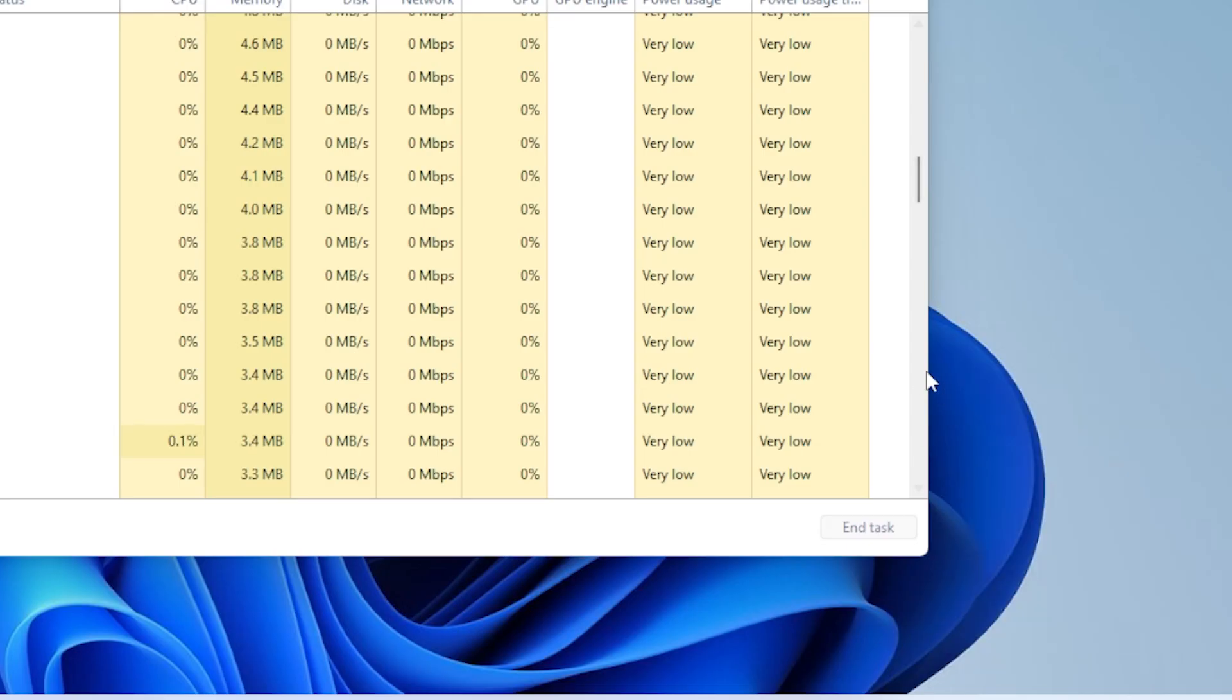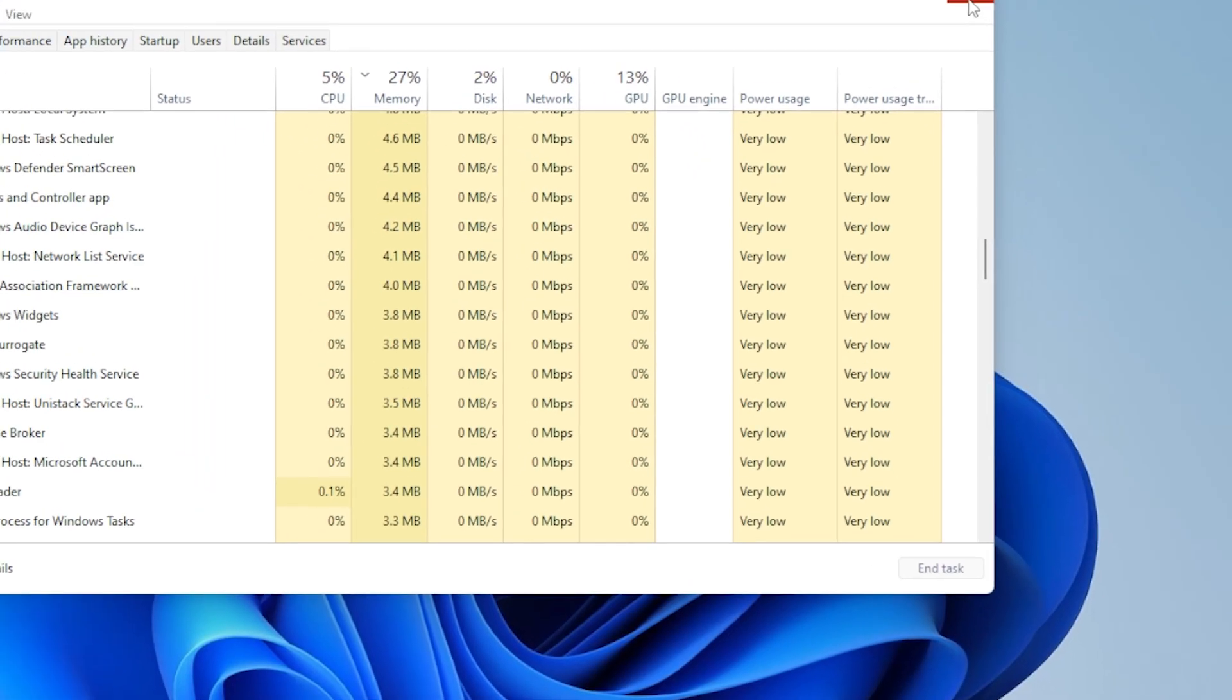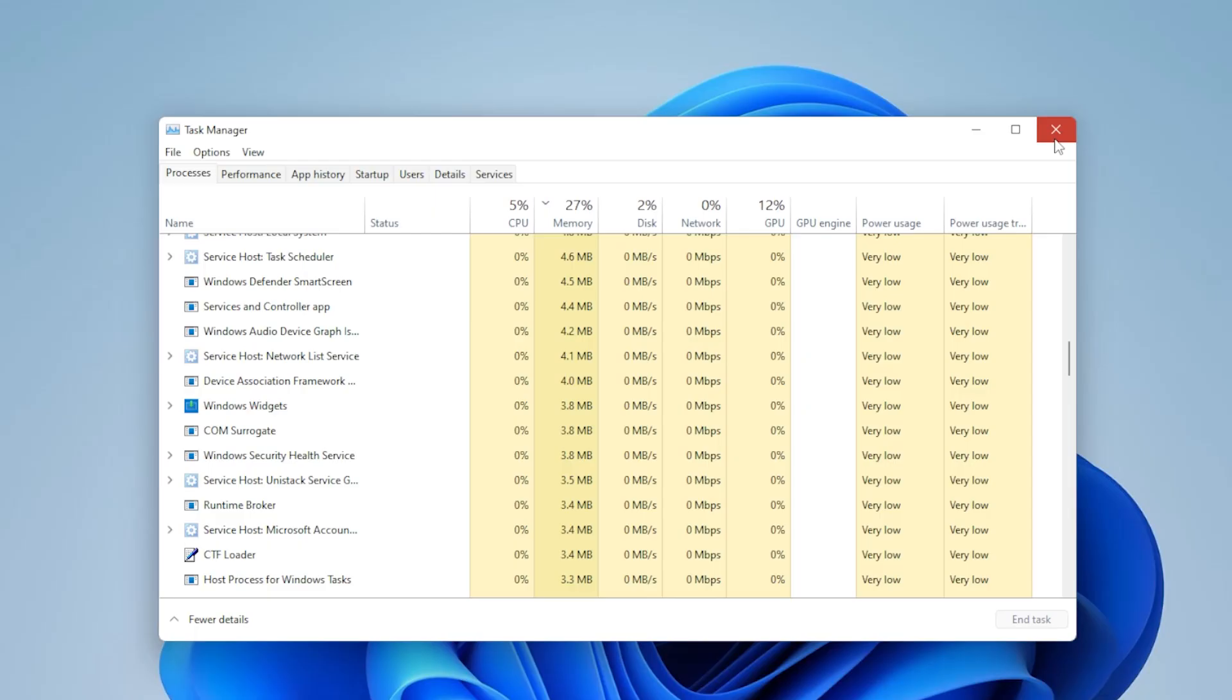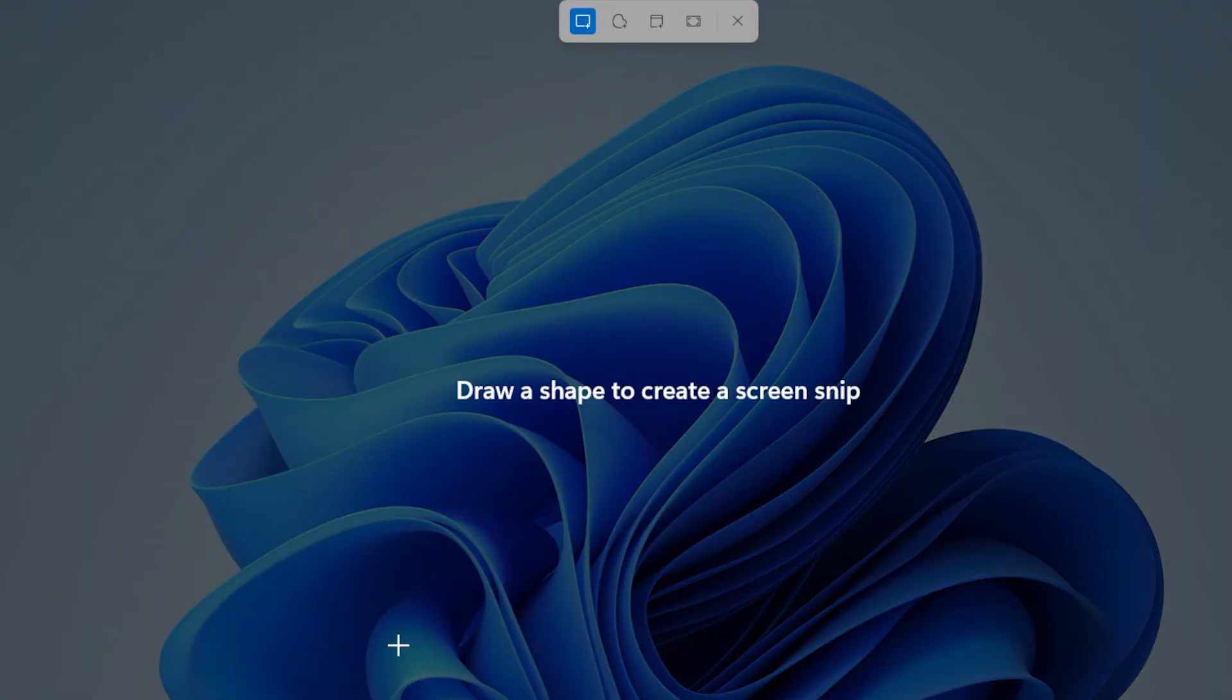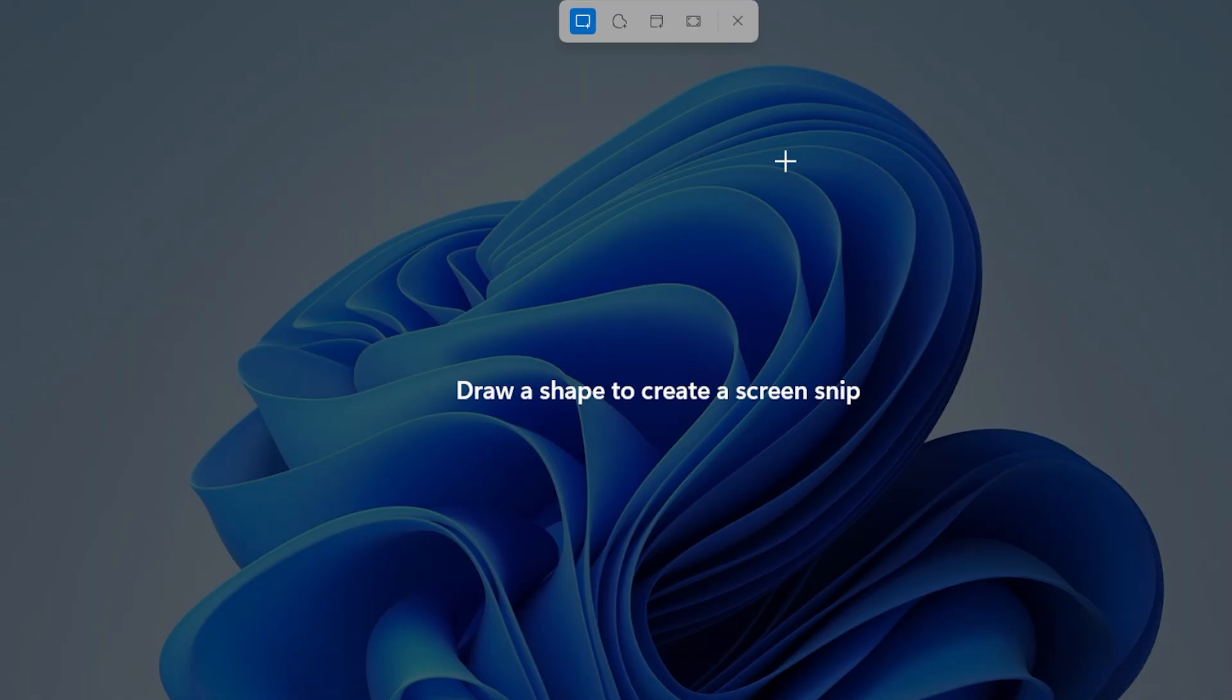Now another fix you can try is using the built-in snipping tool. Press Windows Shift plus S. This opens a screenshot selection tool right away. If that works, it means your screenshot functions are working, but maybe your print screen key is just disabled or overridden. Let's go a bit deeper.